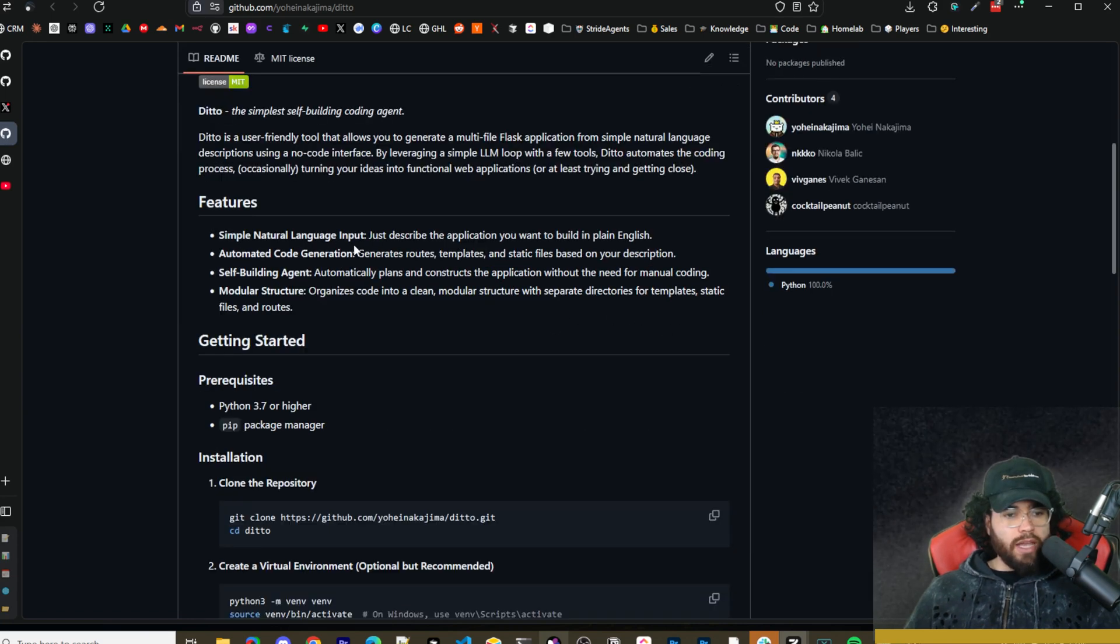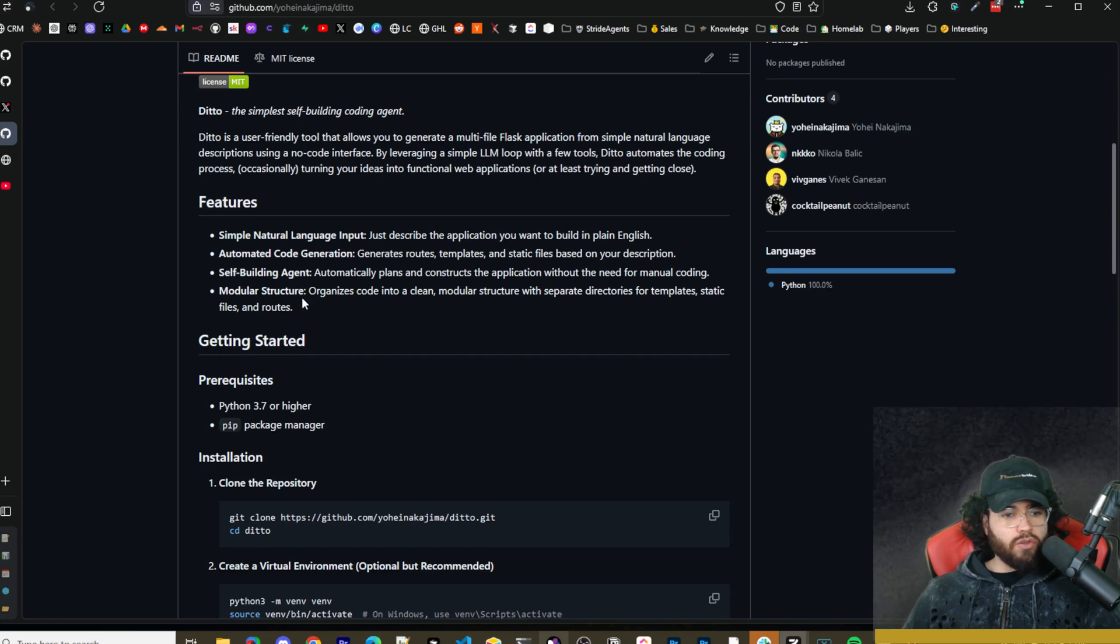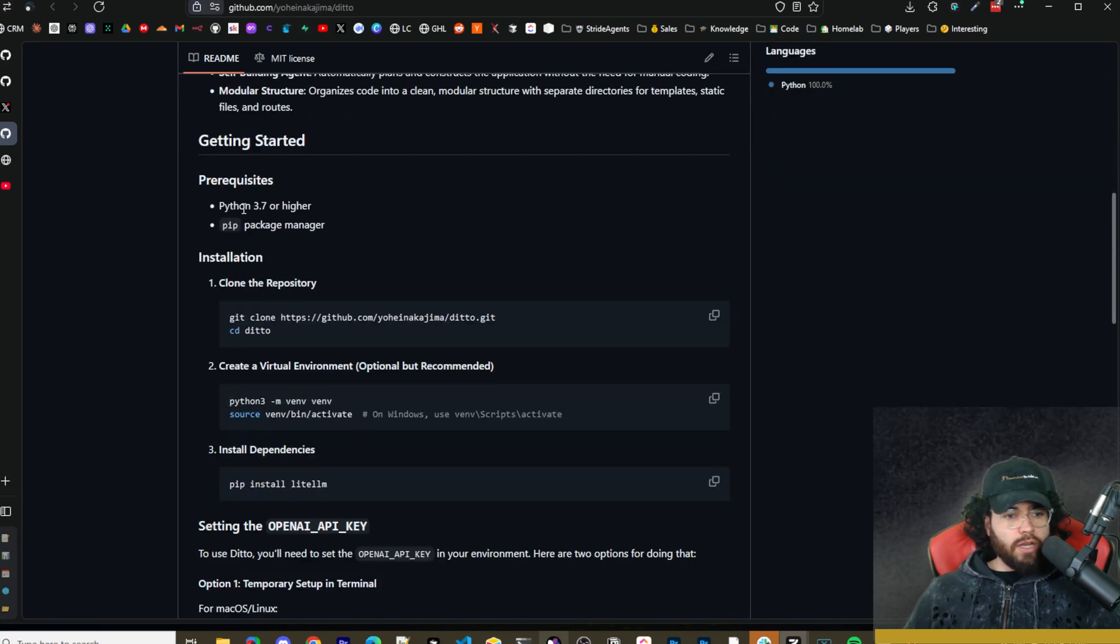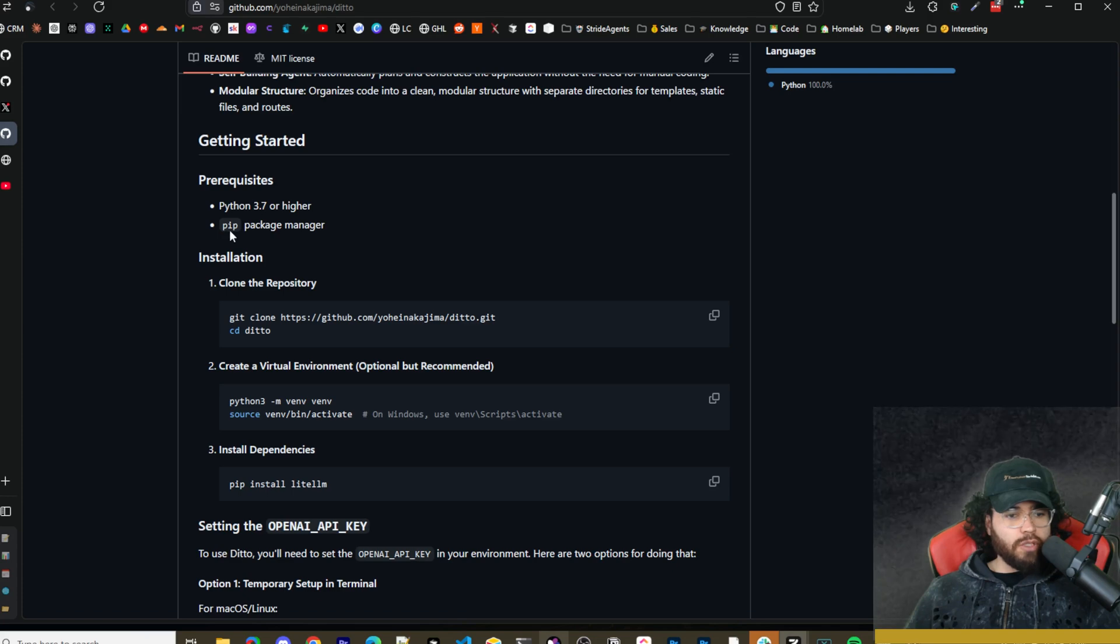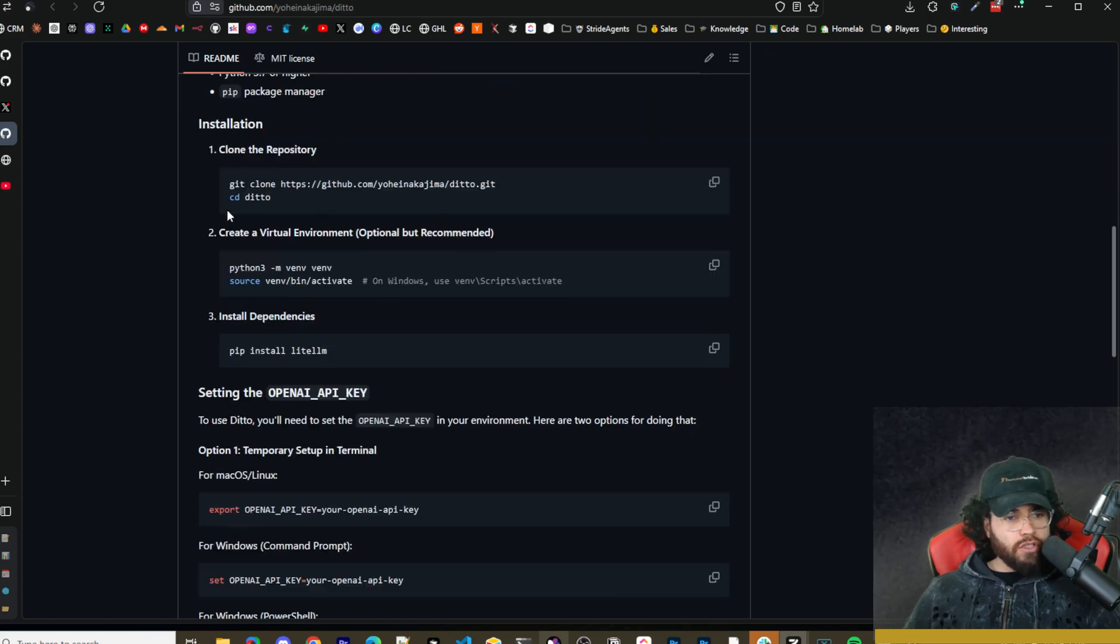It has simple natural language input, automated code generation, self-building agent, and modular structure. The prerequisites you'll need are Python 3.7 or higher and pip for the package manager.